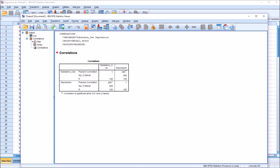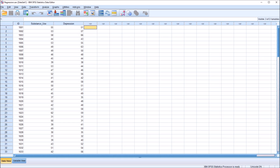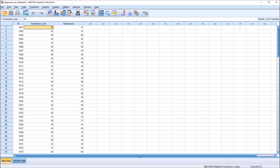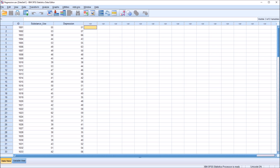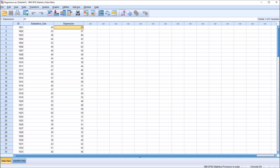Now let's take a look at linear regression. Using these same two variables, let's say that we believe the substance use variable can predict the value of the depression variable — that substance use is a good predictor of depression, and as substance use increases, the depression variable would increase as well. And again, we're not saying here that substance use causes depression; we're saying that when we have the substance use value, that allows us to predict the depression score.